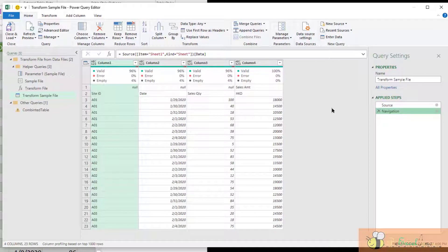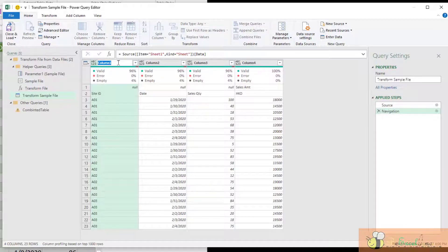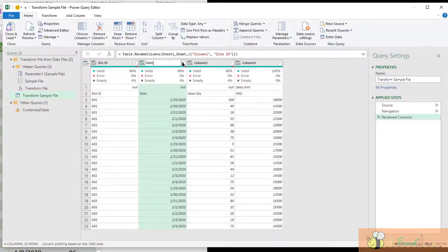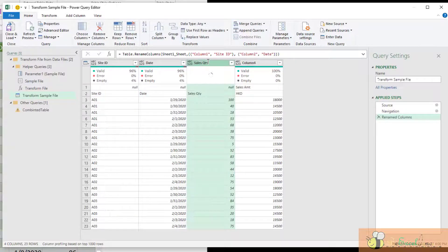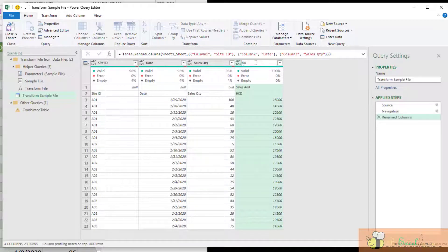Because I know that in our example all the columns come in exactly the same order — the first column is always Site ID, the second column is always Date, the third column is always Sales Quantity, and the fourth column is always Sales Amount. We have to make sure this is always the case in order for this approach to work. What I'm going to do is rename all the columns manually: Column 1 is always Site ID, Column 2 is always Date, Column 3 is always Sales Quantity, and the final column is always Sales Amount.